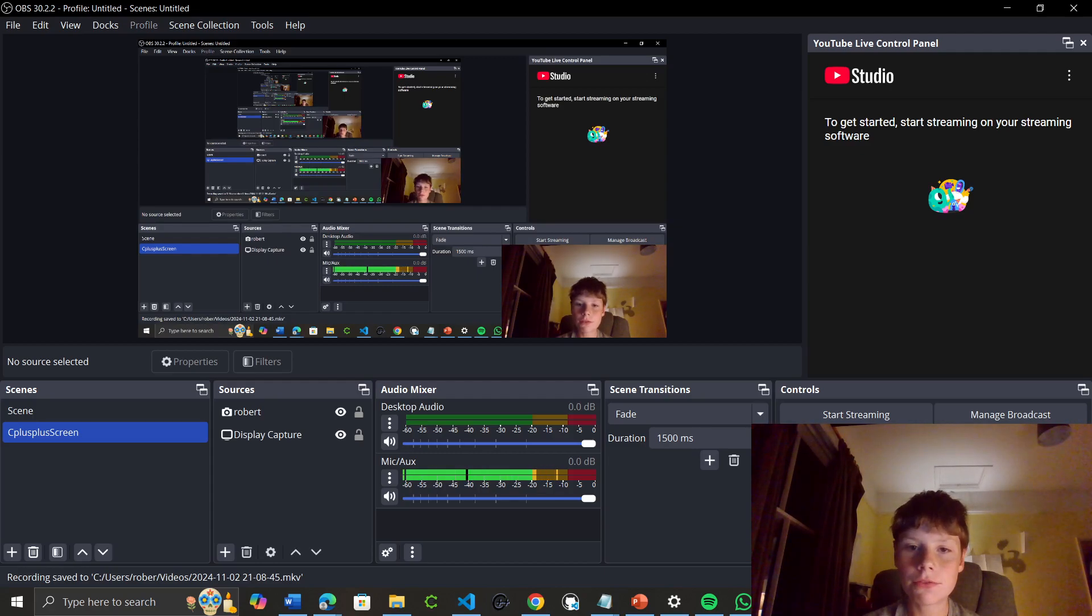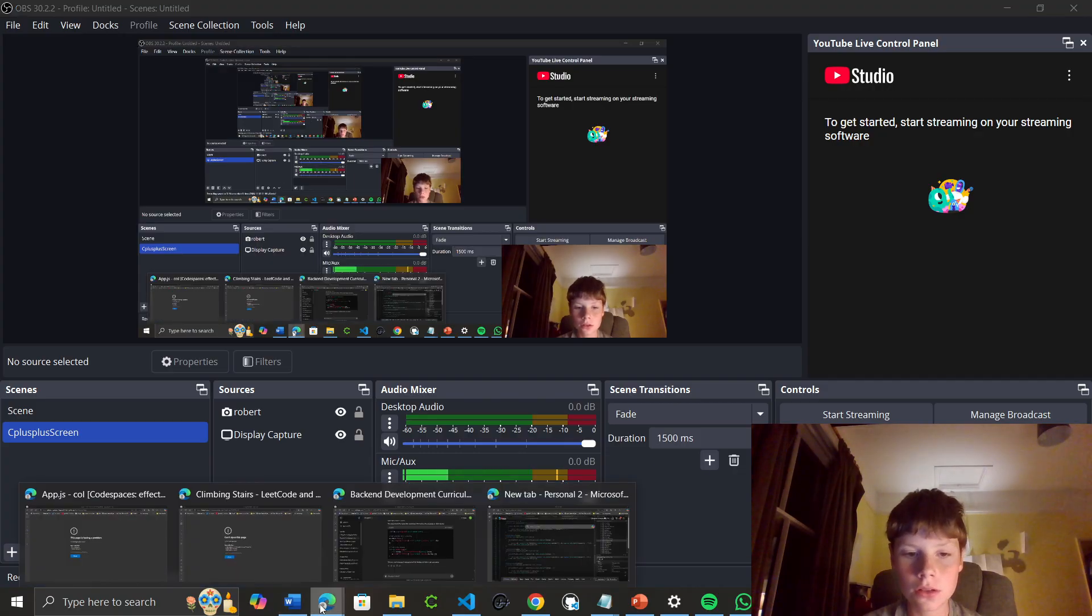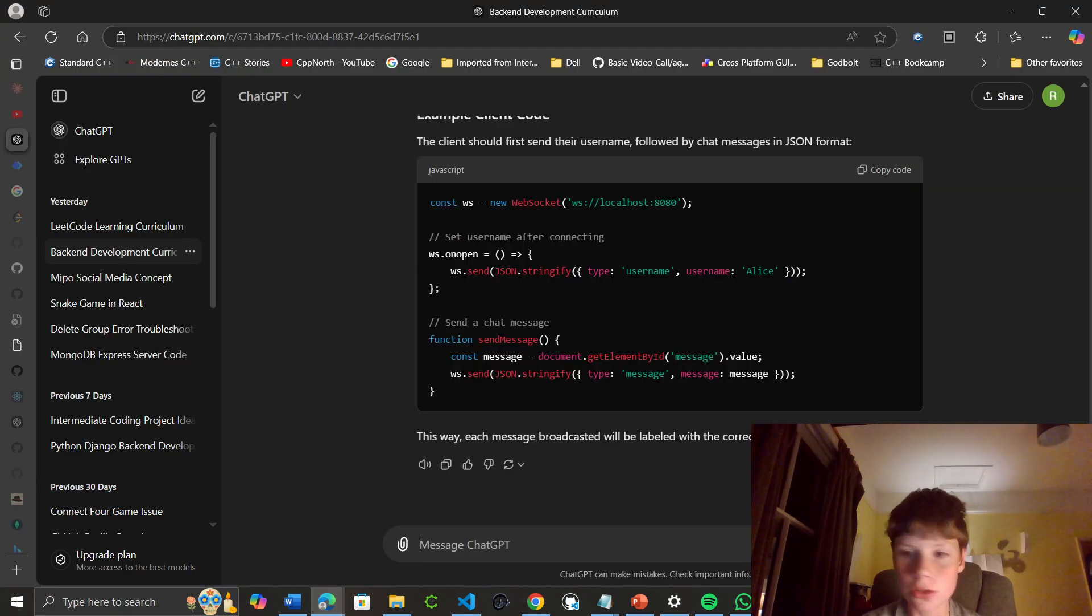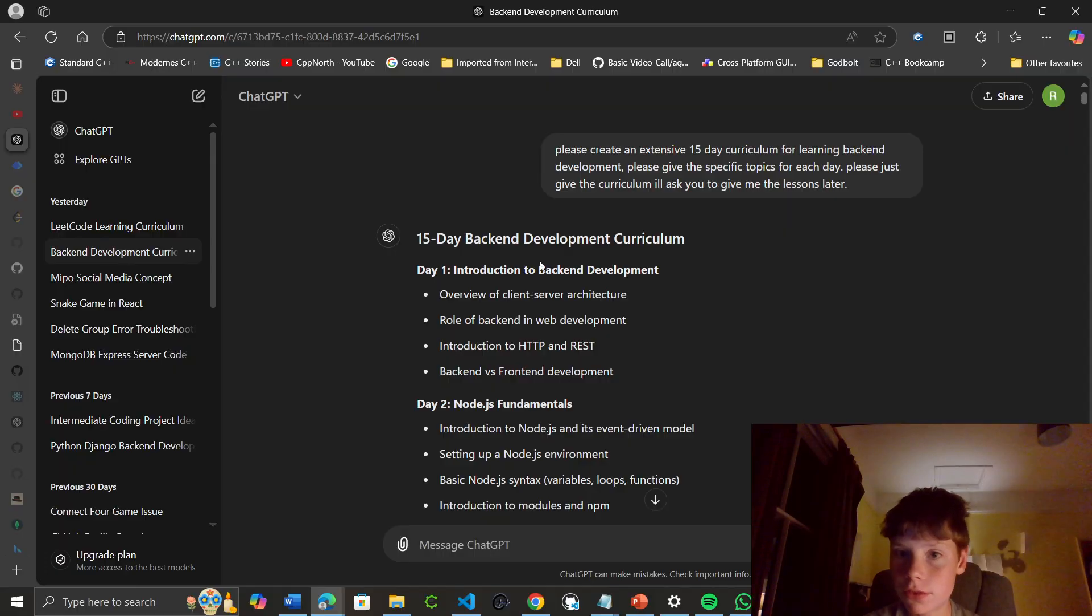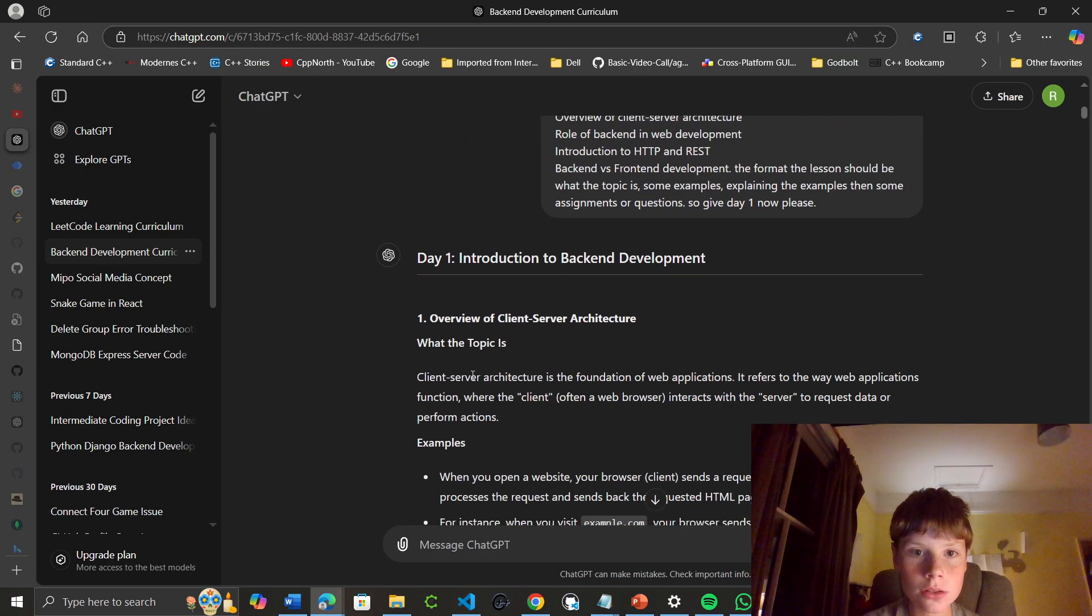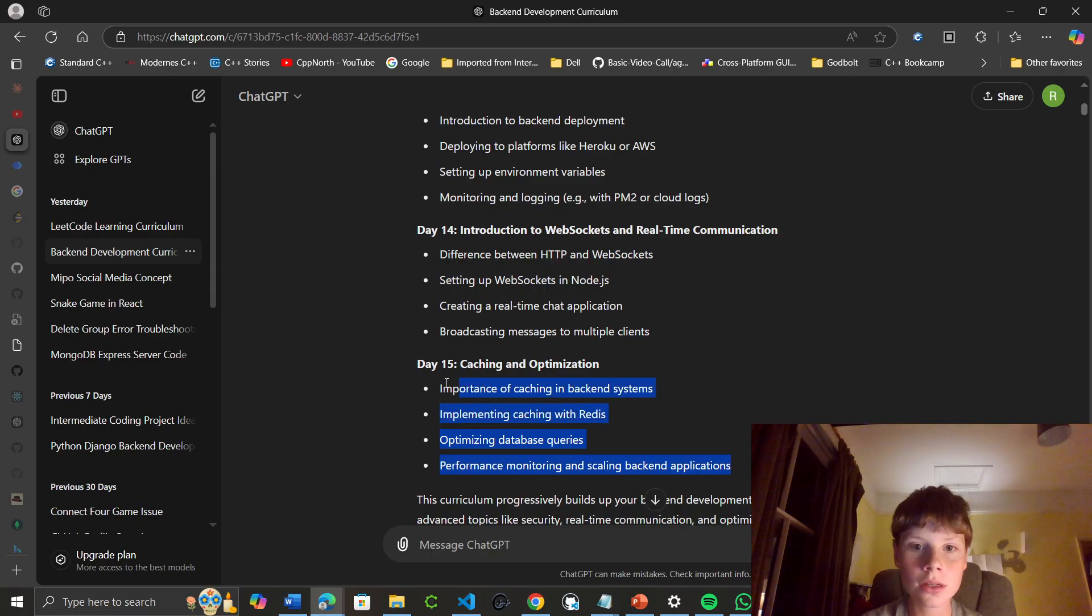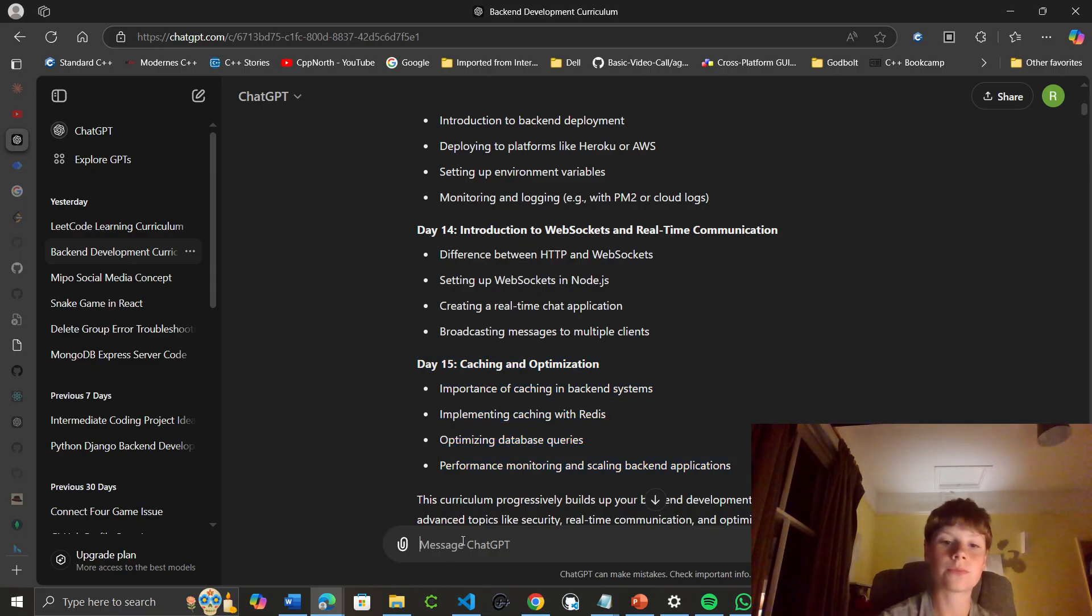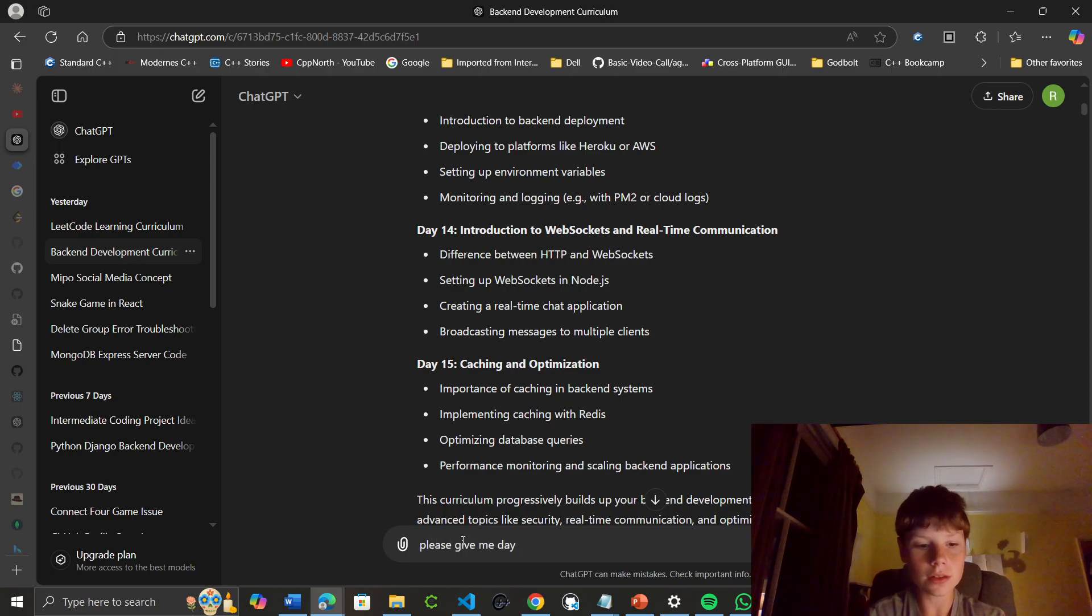Hello, I'm on to day 15 of learning backend development for ChattyBotty, so let's start it. I'm just going to ask for the 15th lesson, which is the final lesson: caching and optimization. Let's see what this is about.